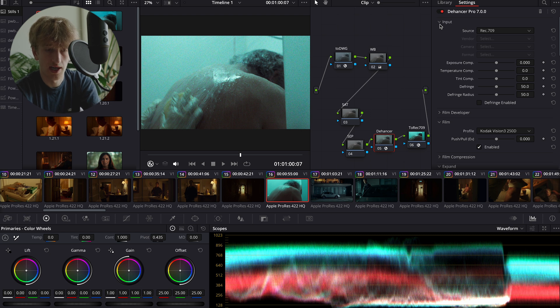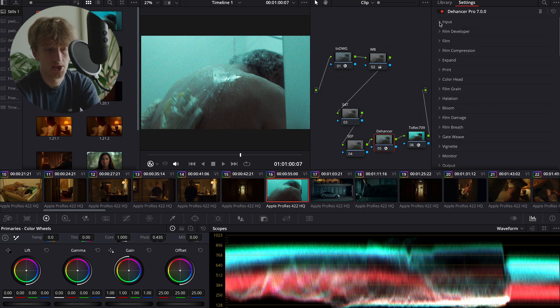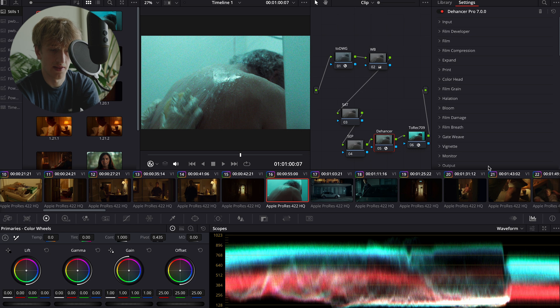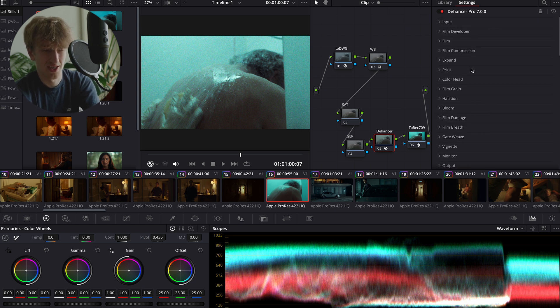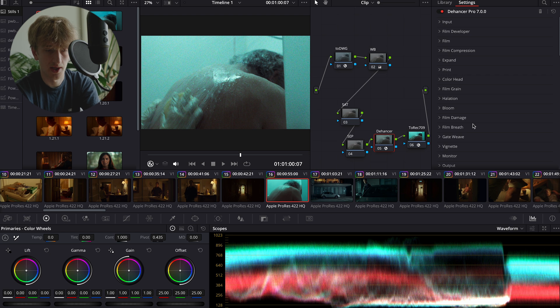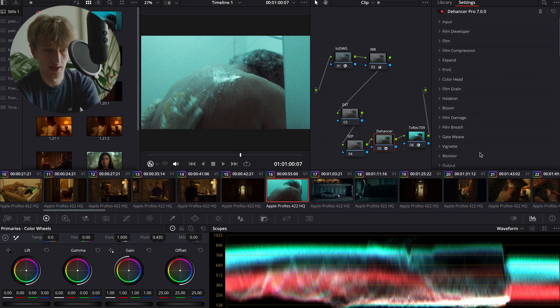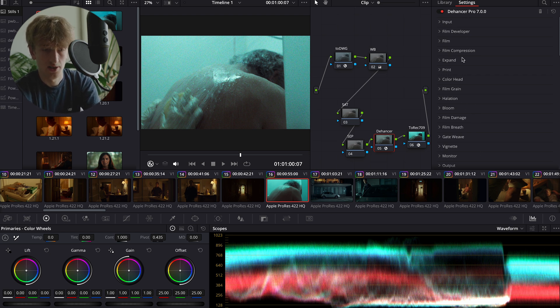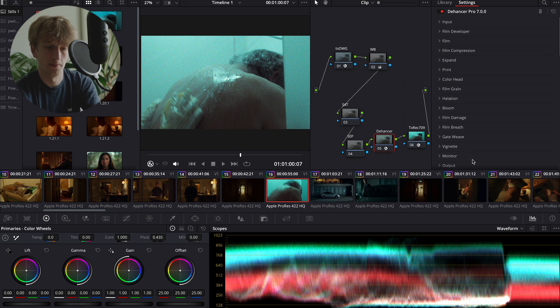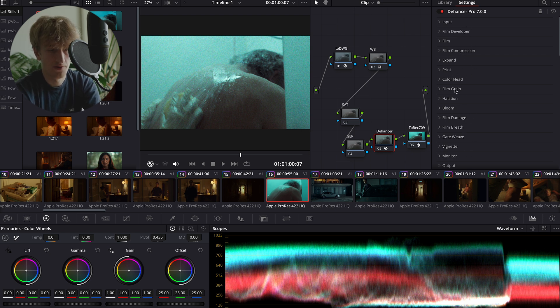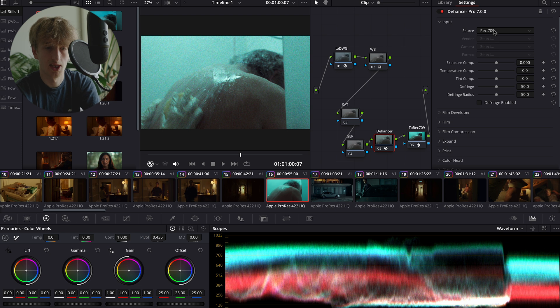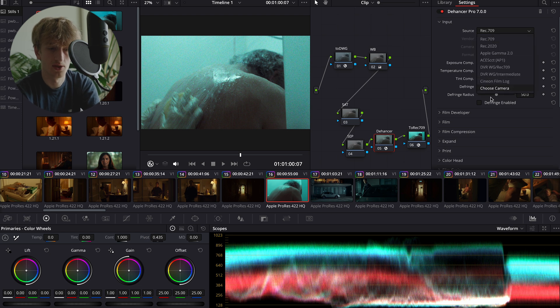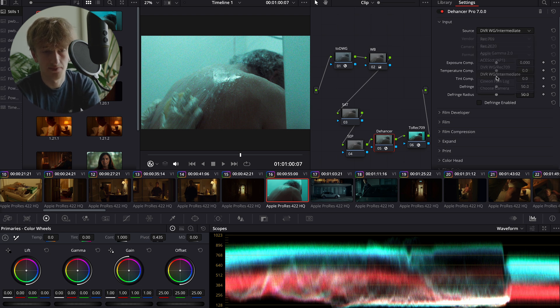So the first thing I'd recommend doing is holding Option or Alt and clicking on one of these dropdown arrows here. This is just going to close all of the tabs together because by default they're open, and sometimes that's just a little bit too much clutter for my liking. The first thing we're going to do is we're going to open our input section and we're going to select our source to DaVinci Wide Gamut slash Intermediate.